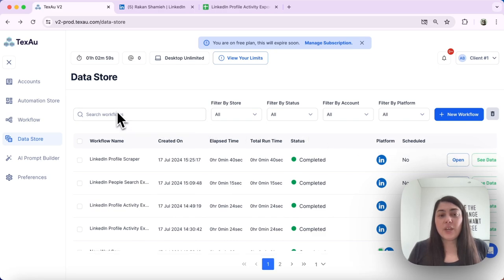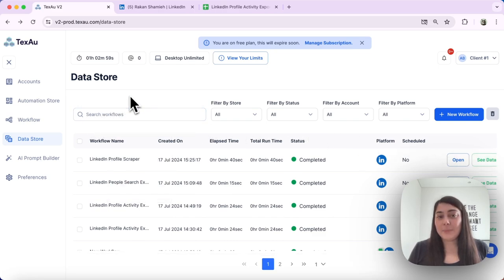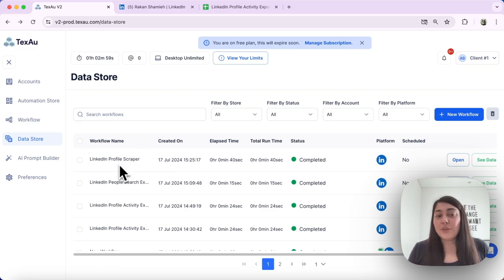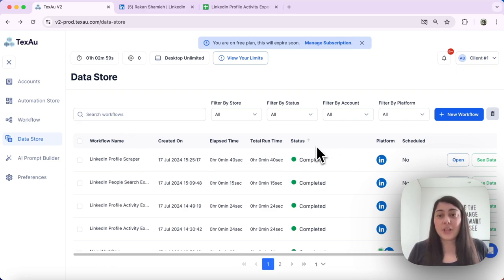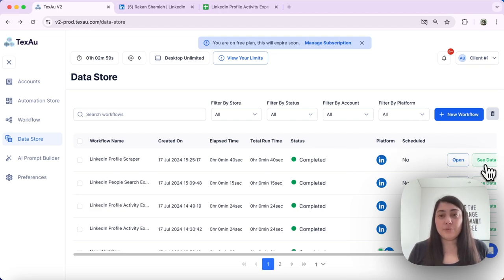You can filter by keyword or the name of your workflow or automation. Once you find the automation or workflow that you want to view the results for, go ahead and click the see data button on the right hand side.